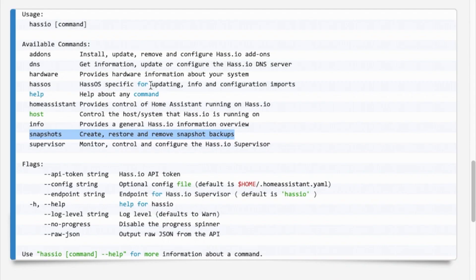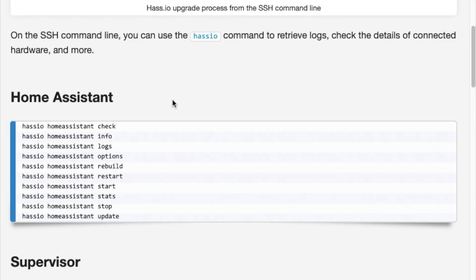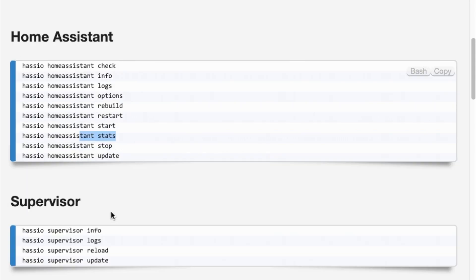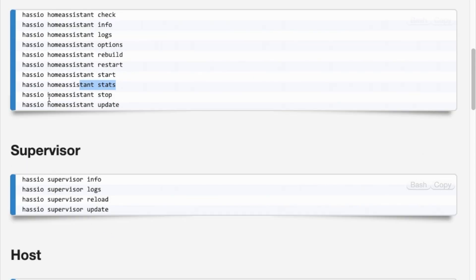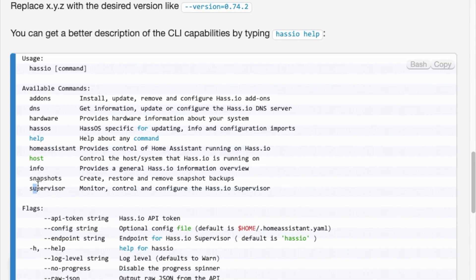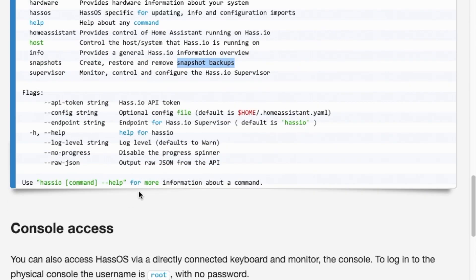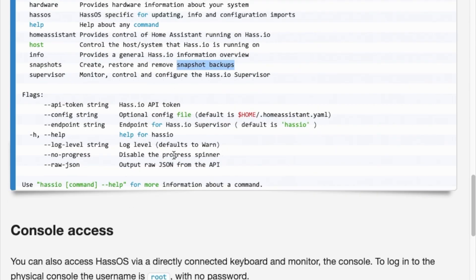If we come across to here we can have a look at the Home Assistant website and we can use all these commands here to do rebuilds, to start and stop, to update Home Assistant from the command line. We can also create snapshots and upload snapshots and restore snapshots so we can do all these things if we get locked out of the user interface.